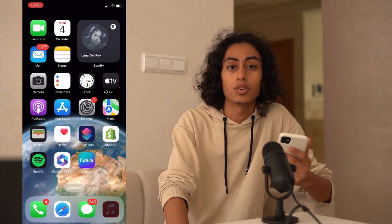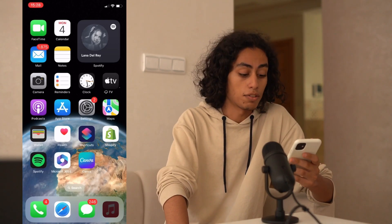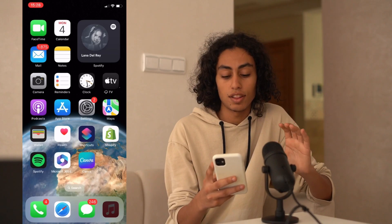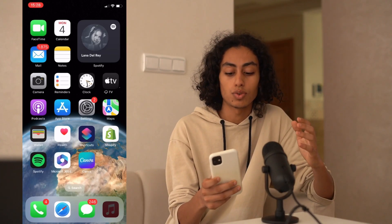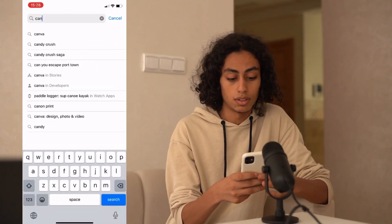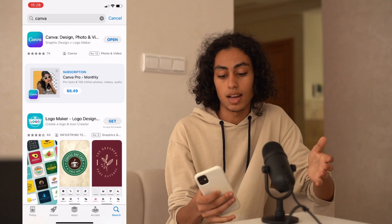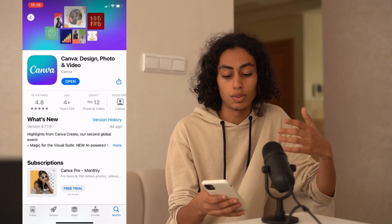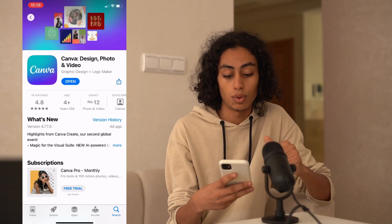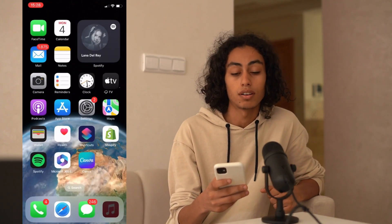Now I am going to my iPhone so I can show you how you can do it. The first thing that you need to do is go to the App Store and download the Canva app. For me it's already downloaded, but if you haven't downloaded it on your iPhone you have to download it. Then I'm going to go and open the Canva app.